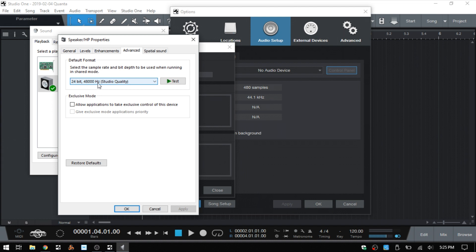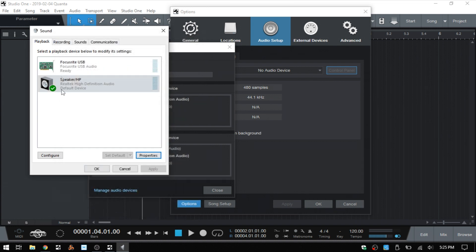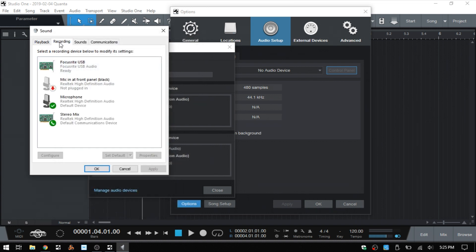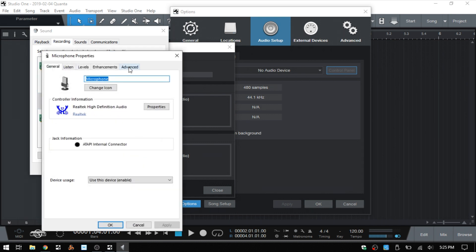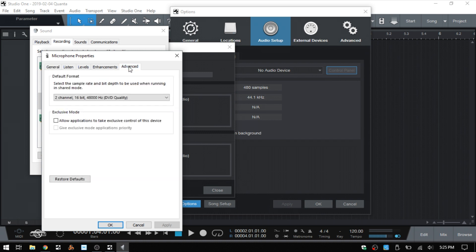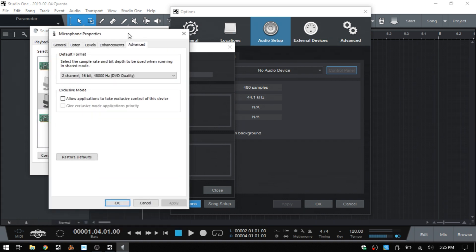We'll click OK, we're all set there. Then we'll come to the Recording tab. Here we'll click on the microphone and again go to Properties and the Advanced tab. We can see here we have a different bit depth, but we're still at 48 Hertz, or 48 thousand Hertz, which is 48 kilohertz.